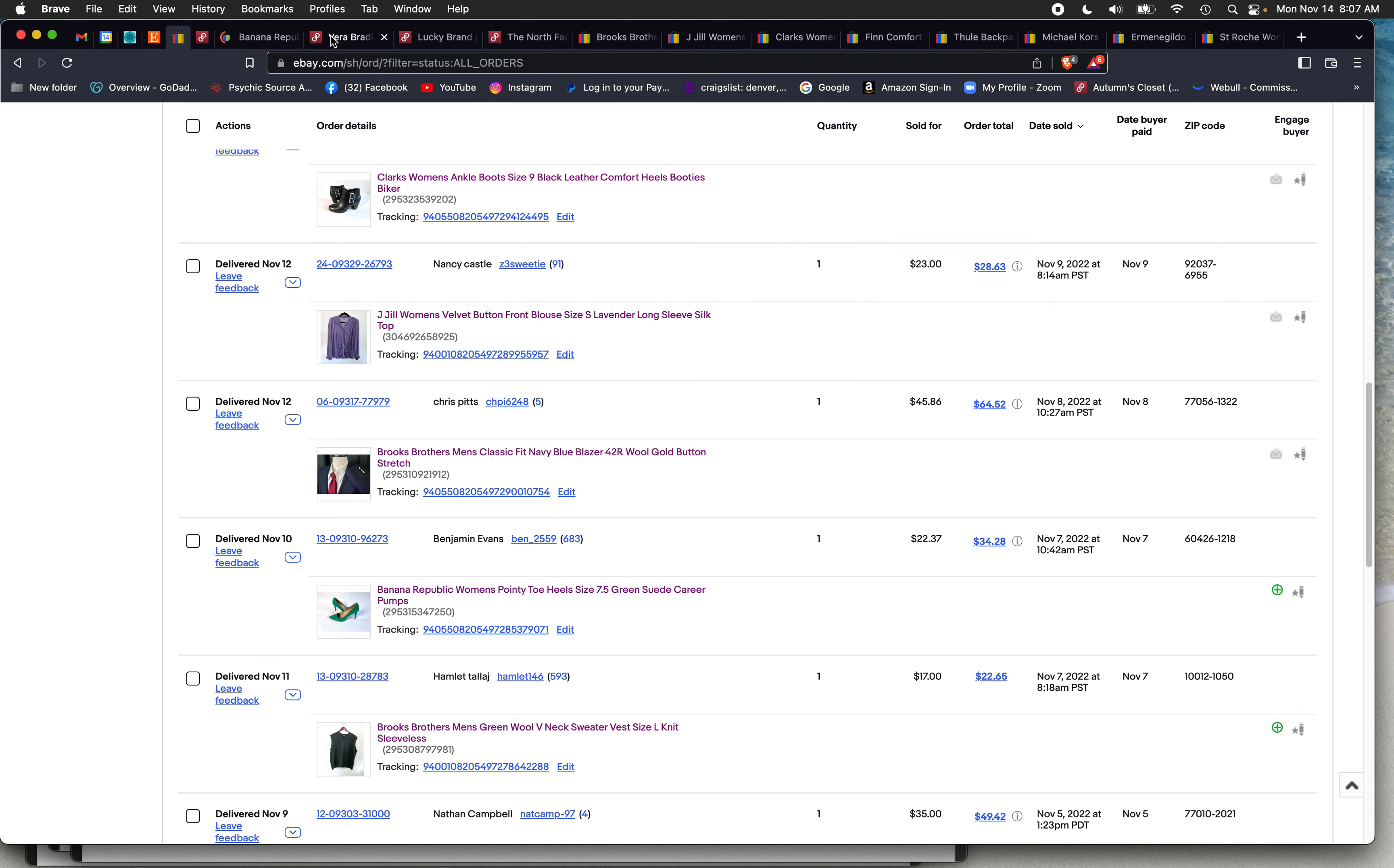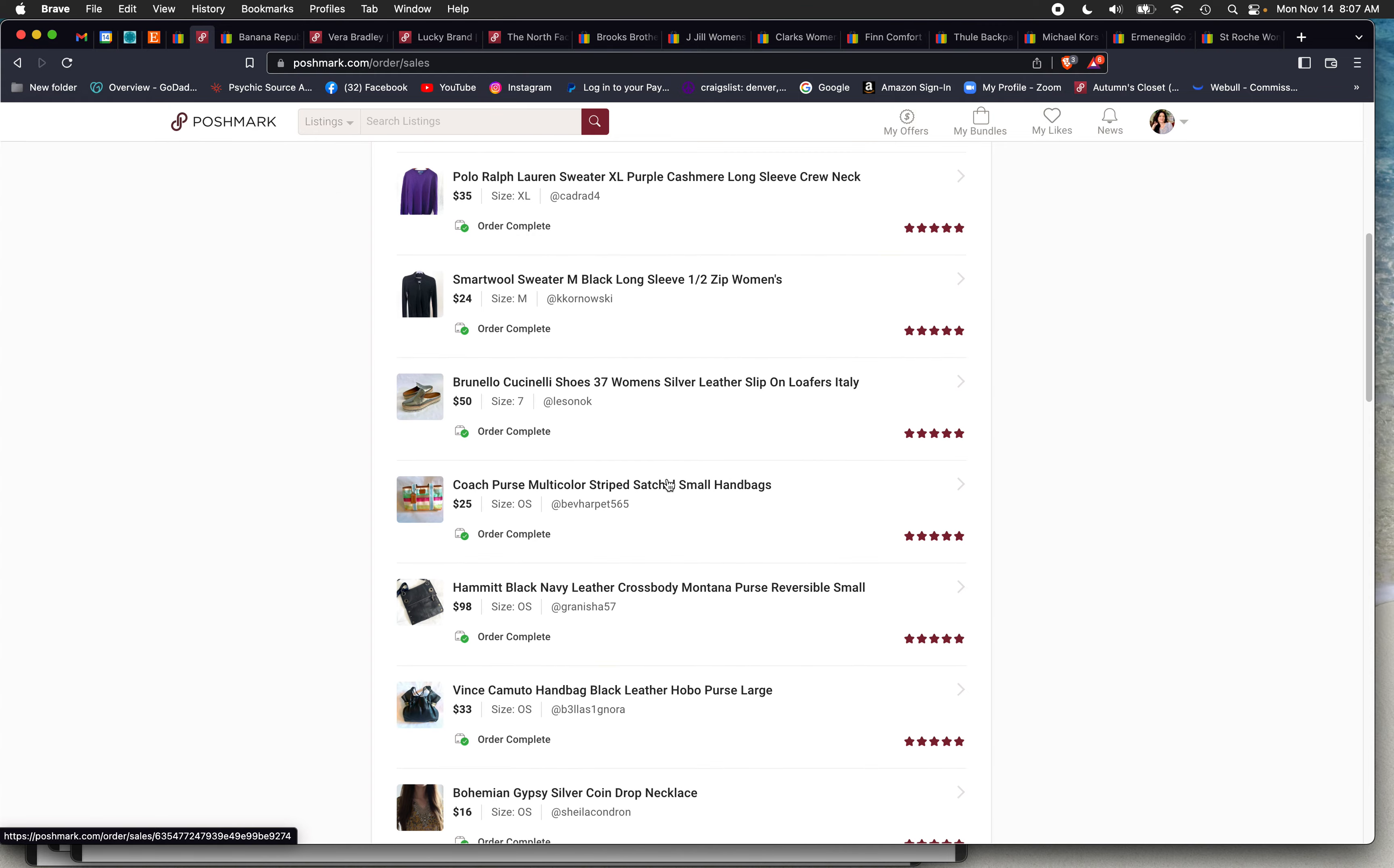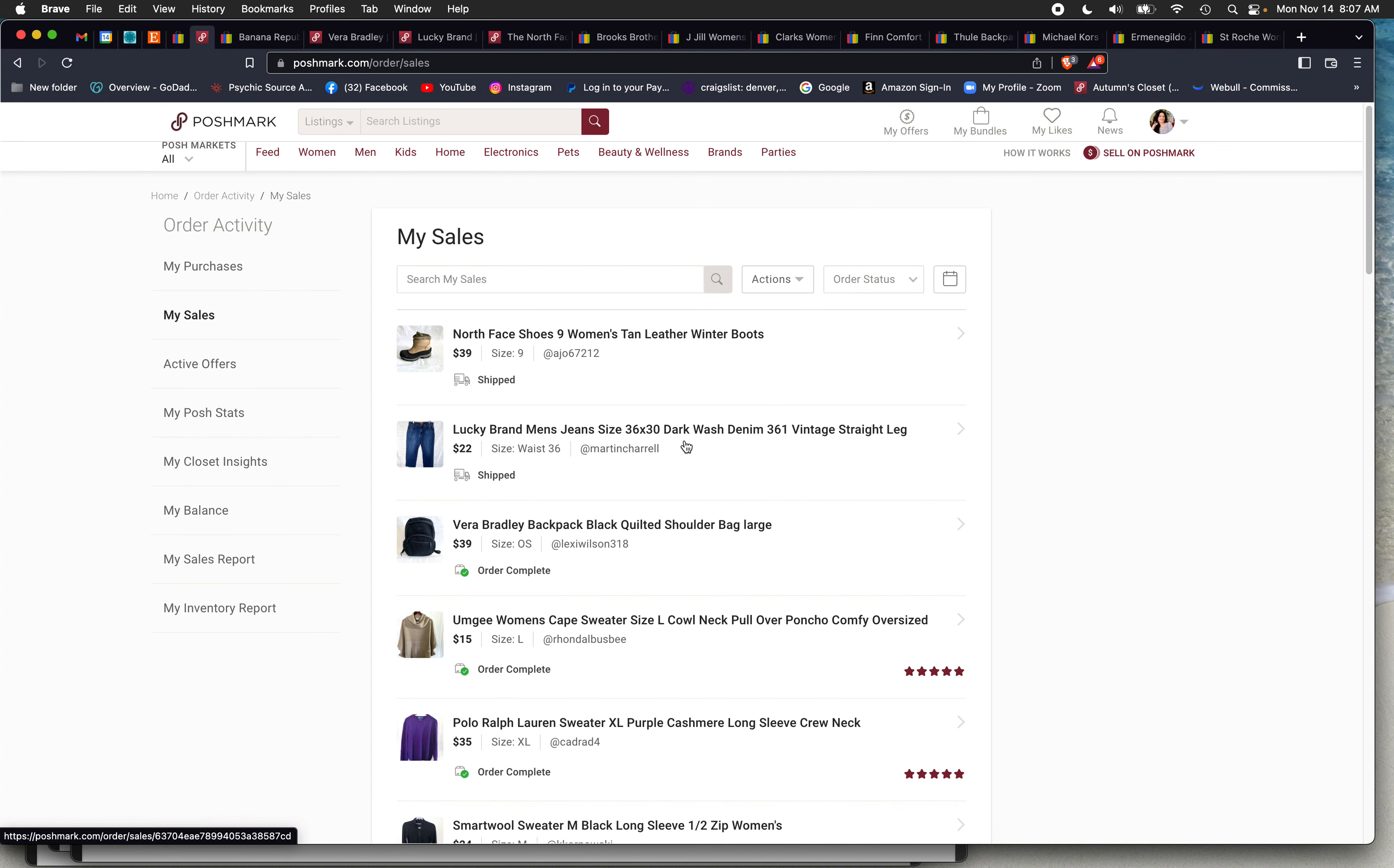So let's start with Poshmark though, okay? Because Poshmark was a little bit slow for me. I only sold these three items here in the last week. But I have been selling pretty well over here cross-posting. So I would recommend cross-posting to Poshmark.